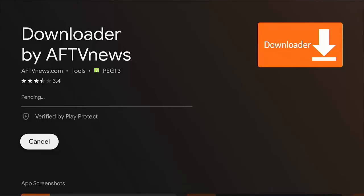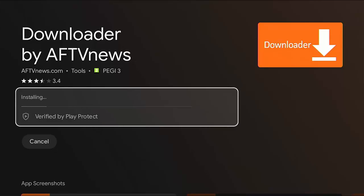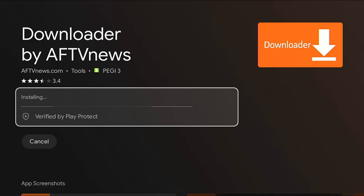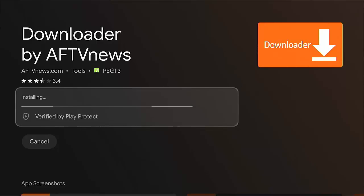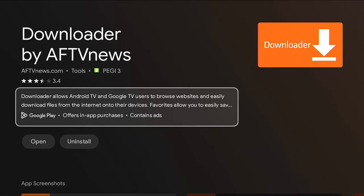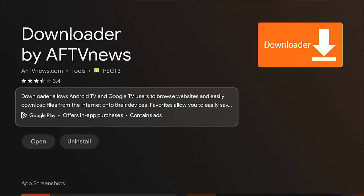Now this bit might take a few seconds. Just be patient. It really does depend on the speed of your Google TV and your internet connection too. So as you can see, mine's downloaded. It's now installing. The little lines going across the screen, and there you go. Now that we've seen open there, it's now installed.